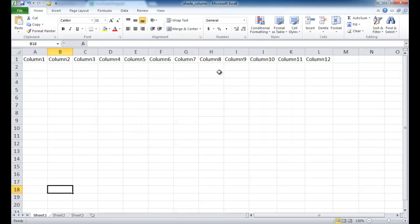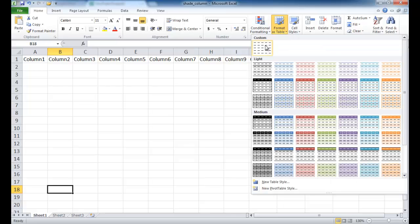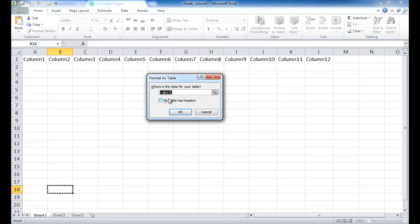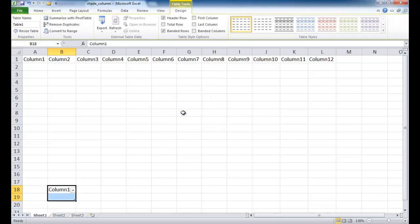Nothing visibly happens yet, but we've created the custom table format. Now select the data columns, go to Format as Table, and choose the custom table style. It will ask whether your table has headers — most tables do, so go ahead and select that, then click OK.